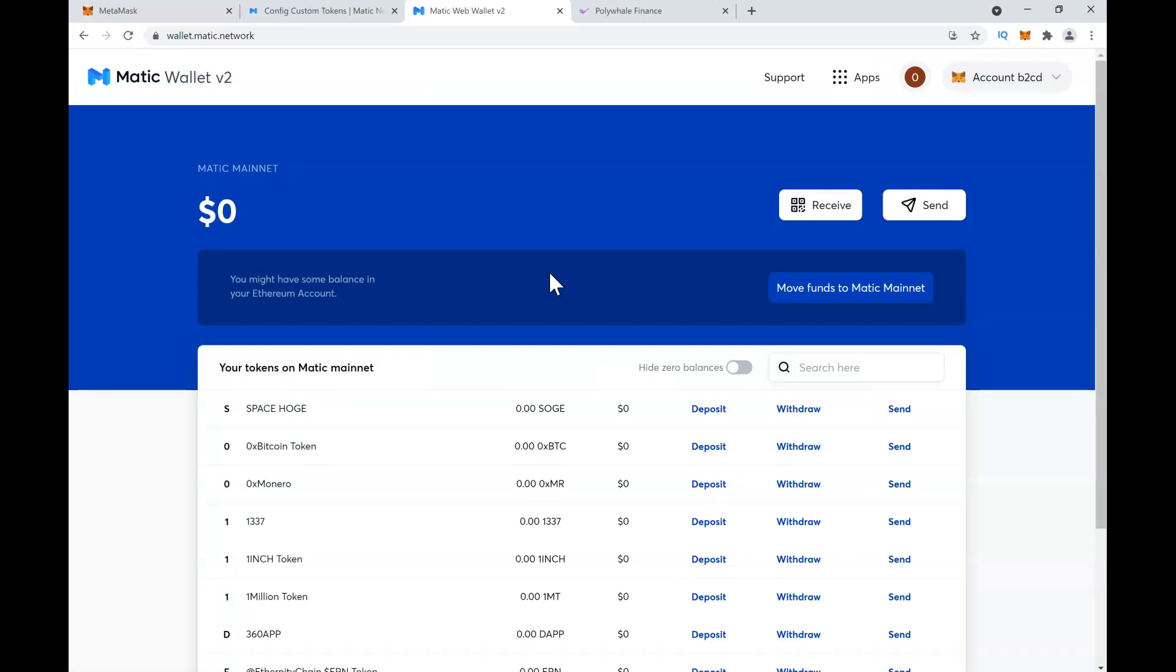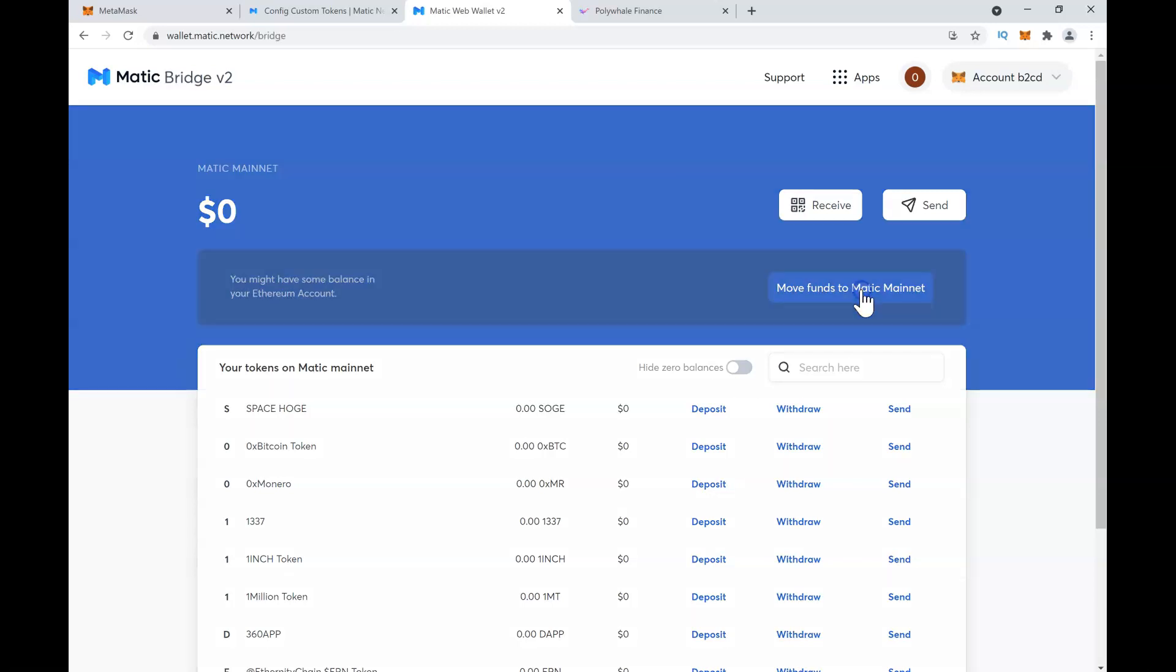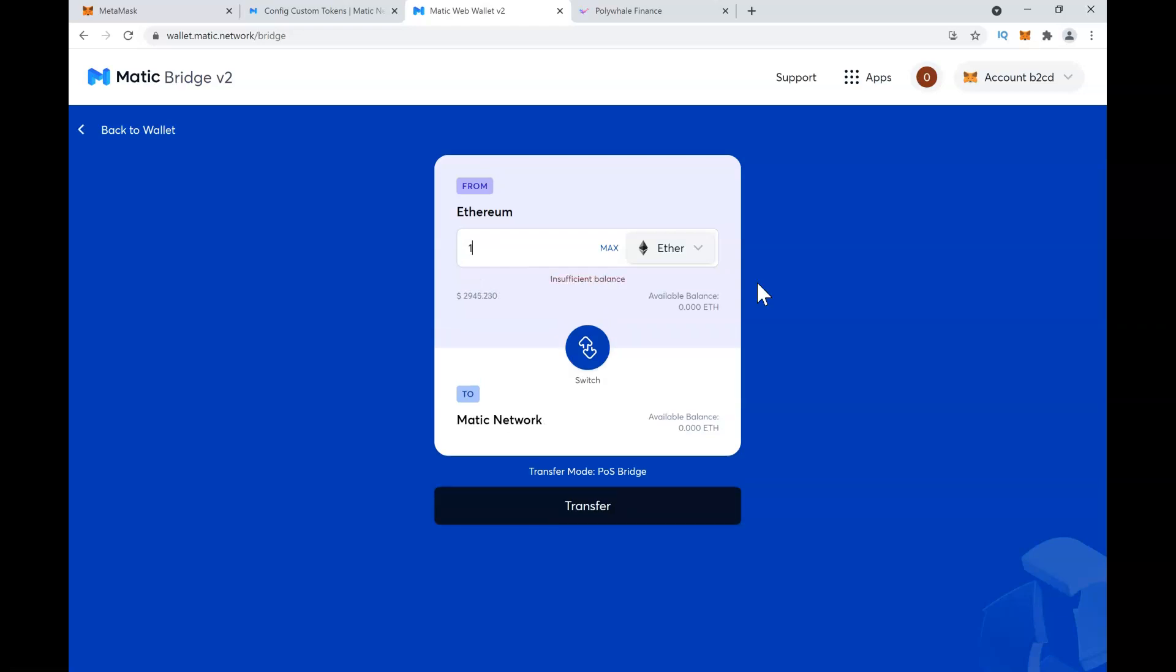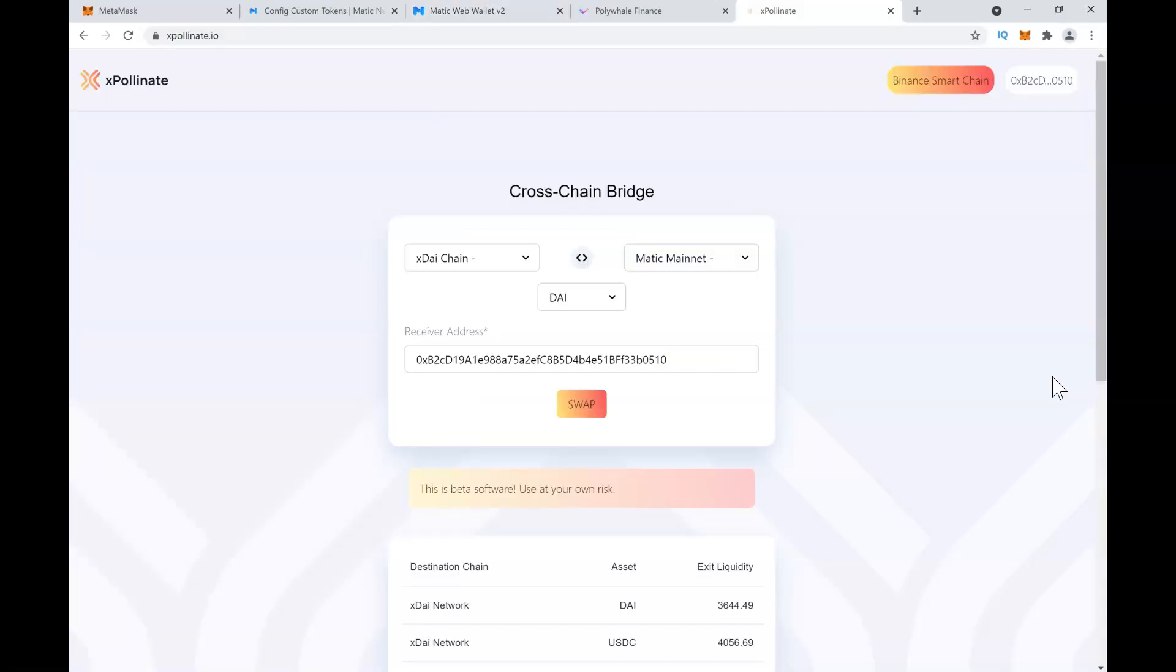You would not have anything initially, so you need to move funds to Matic. What you will do is get some Ethereum and then convert it into Matic. But keep in mind, this will cost you some hefty gas fees, so just be wary of that.